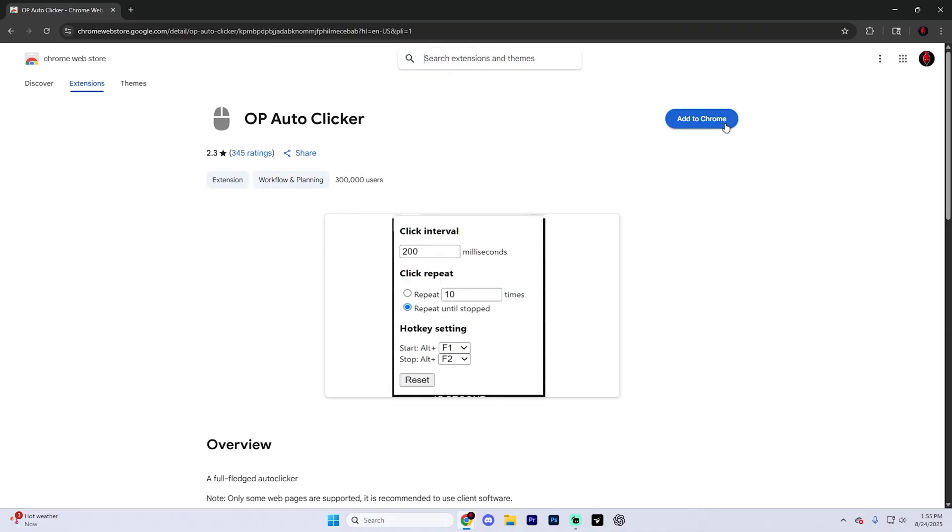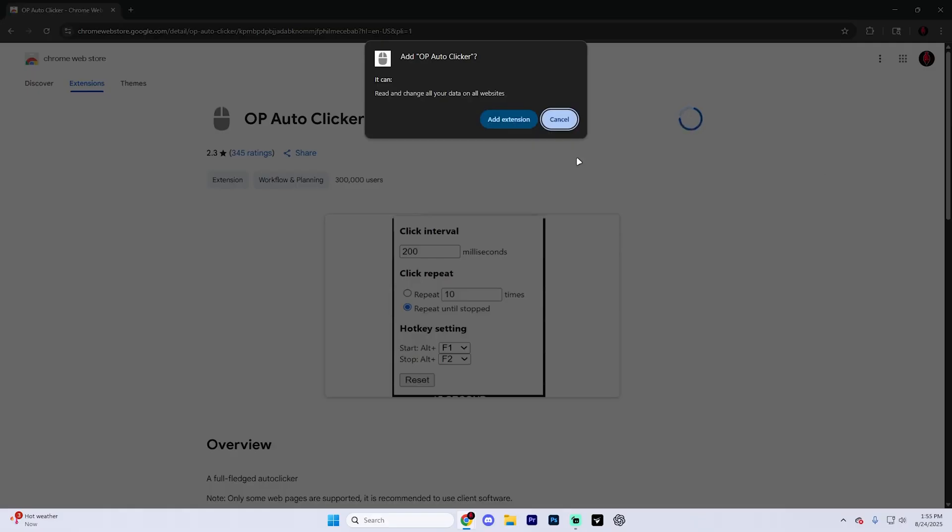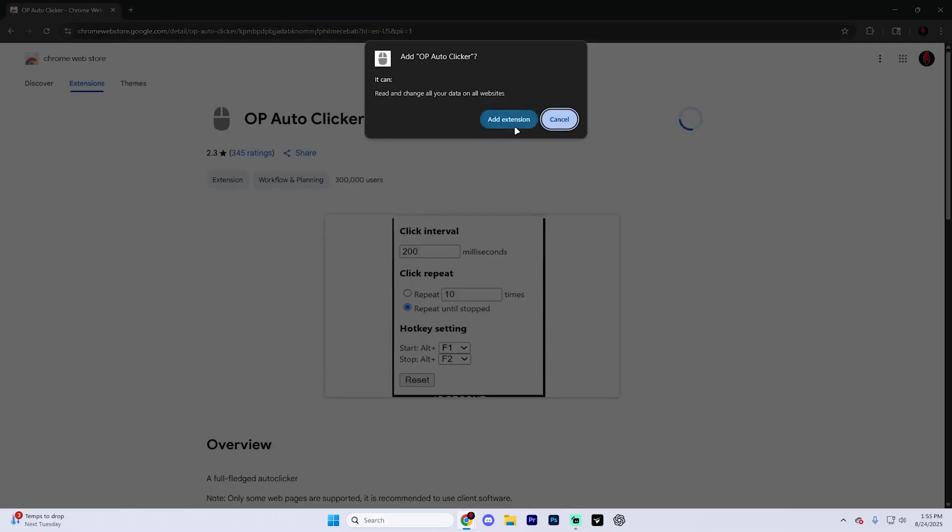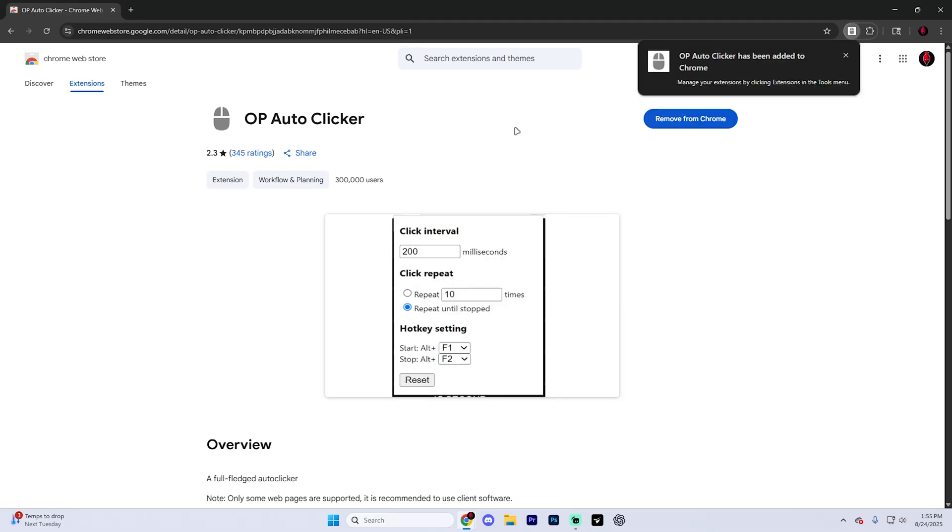So go ahead and select that and it's going to take you to a page that looks like this. We simply want to click add to Chrome or the get button. From here, it's going to pop up with another popup. Hit add extension just like so. And once you do that, the OP auto clicker is going to be instantly installed directly onto your Chromebook.